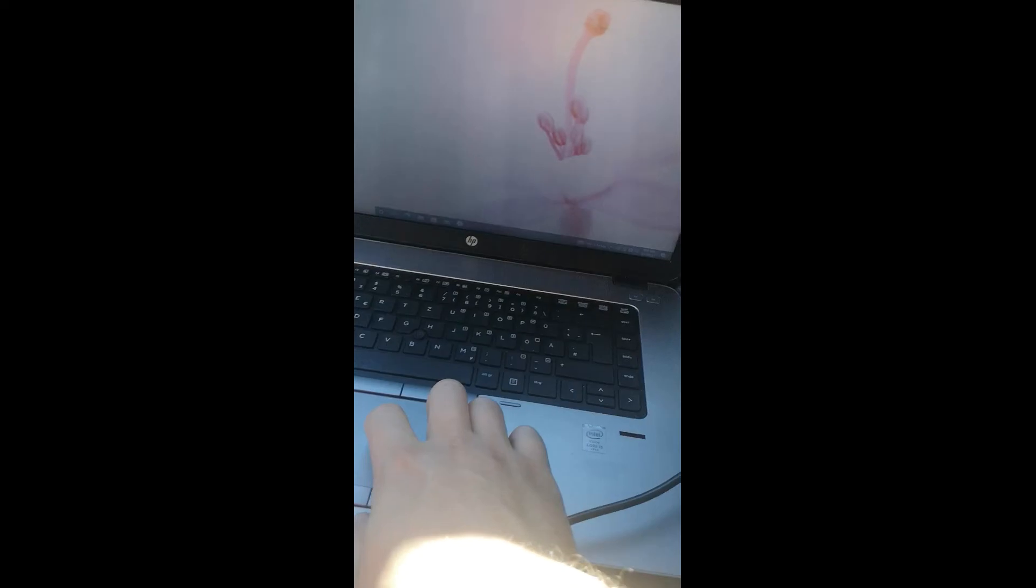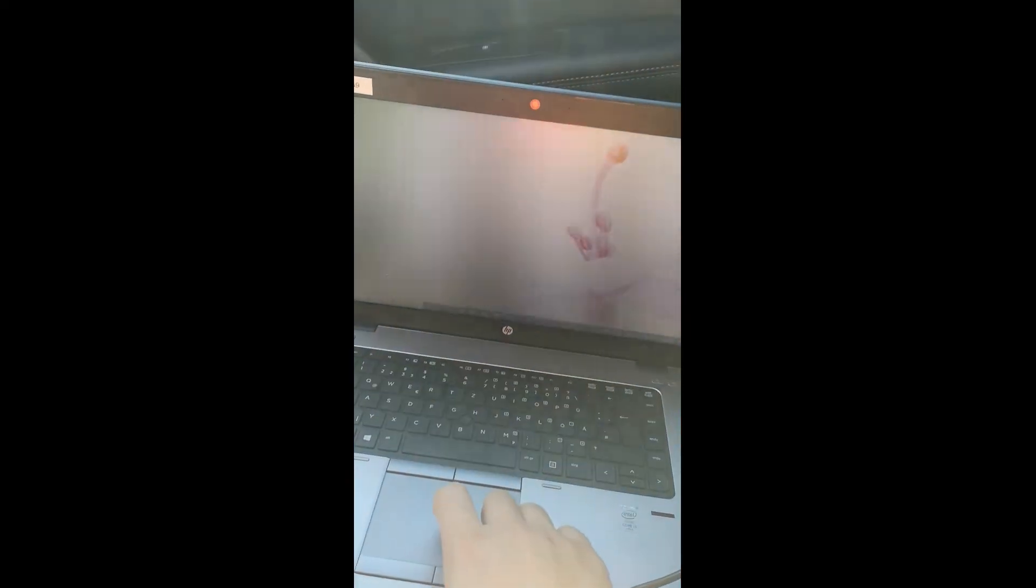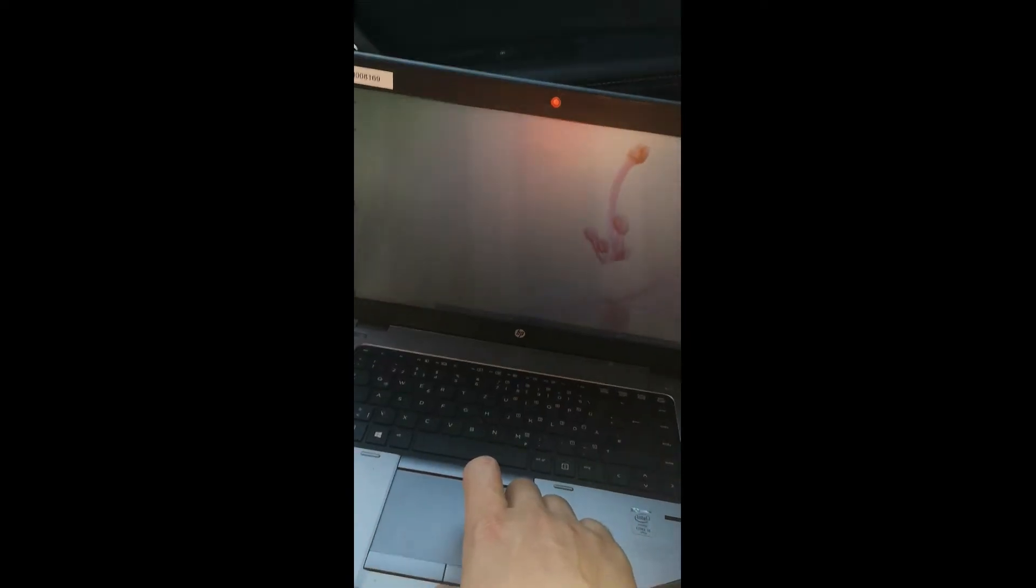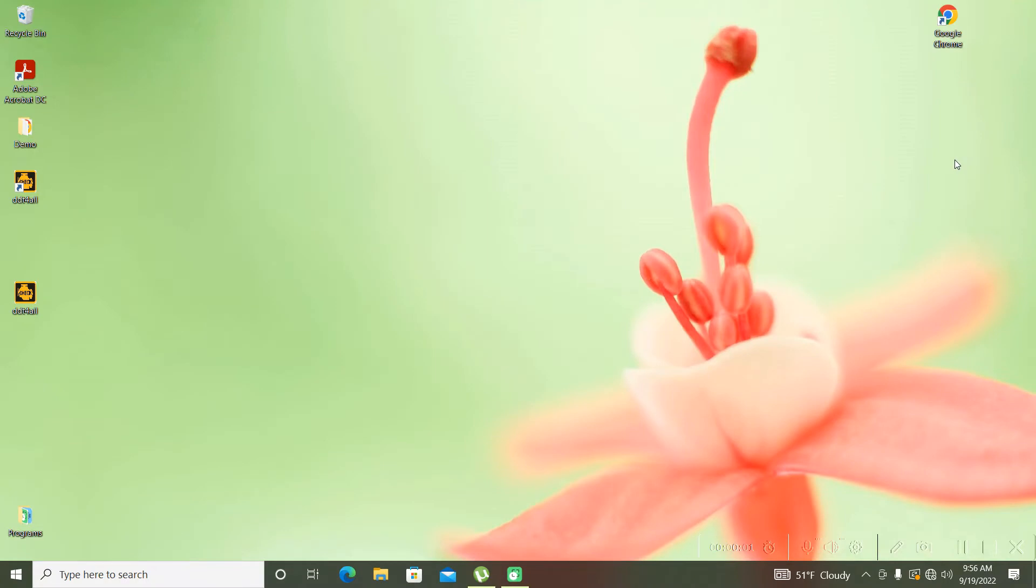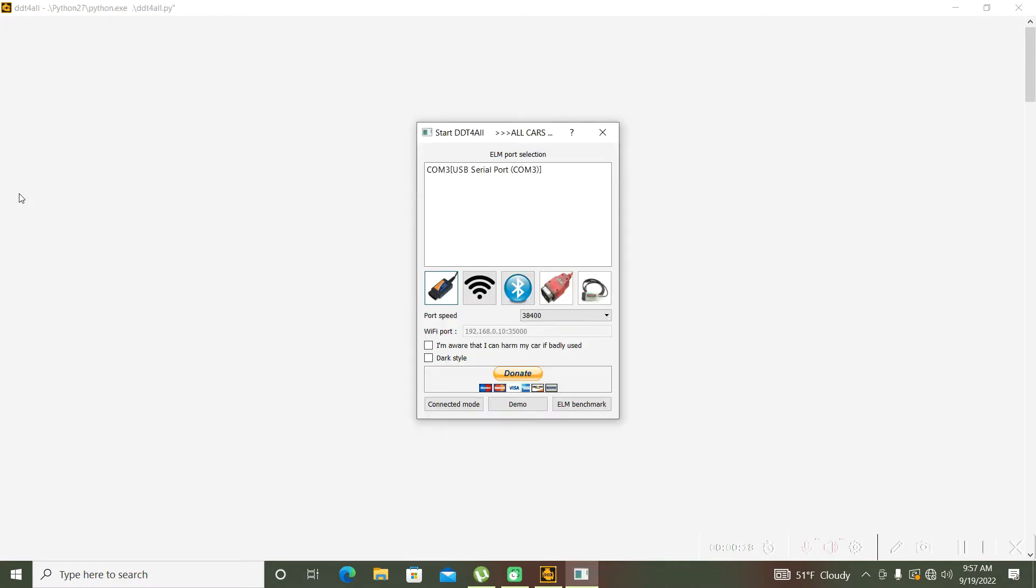Now we will move to the laptop with the interface connected to the OBD2 port. I will open the DDT4All program. I will select the COM port, the USB to serial port - in my case it's on COM3.